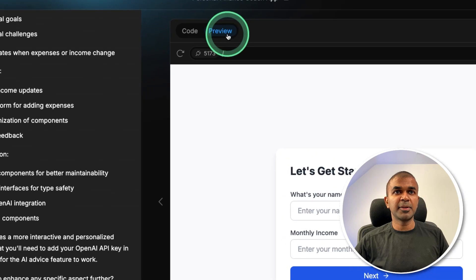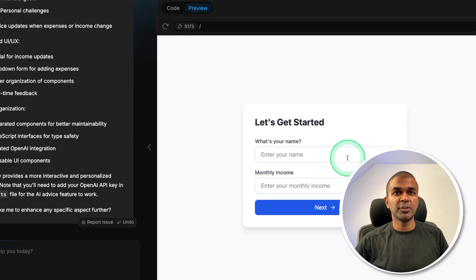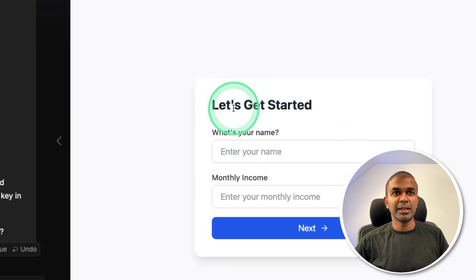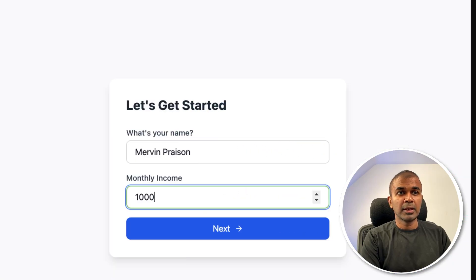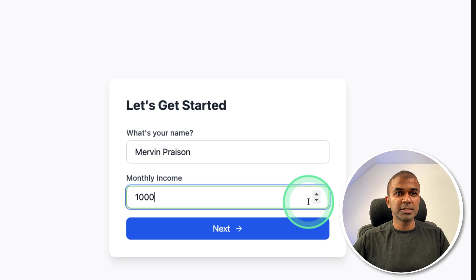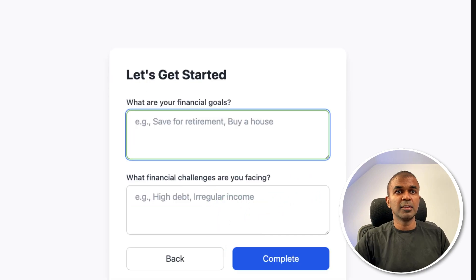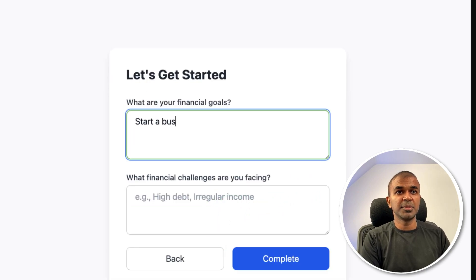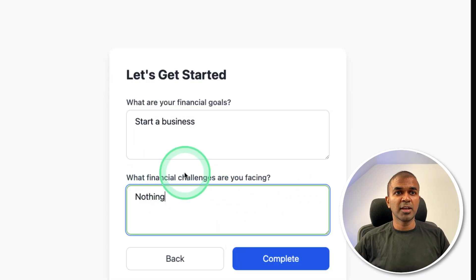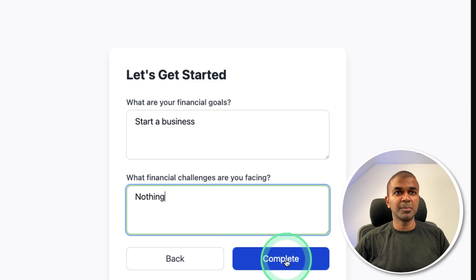Now if I click the preview, then you will see, let's get started. What's your name, adding my information and clicking Next, financial goals, start a business, financial challenges, nothing and click complete.